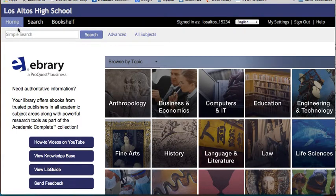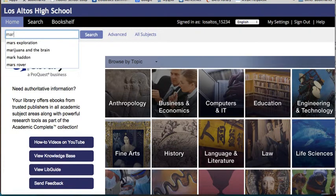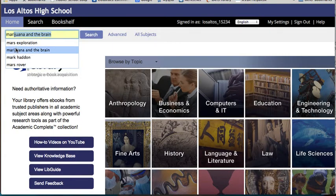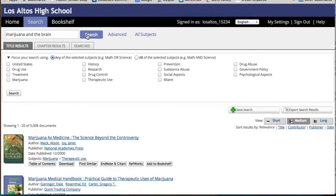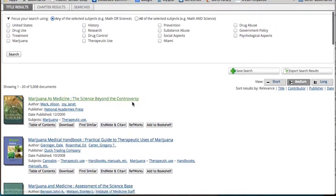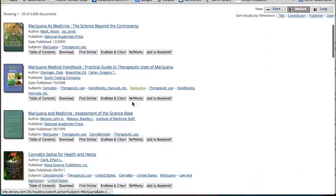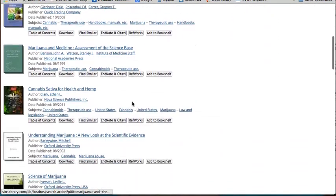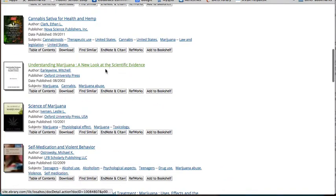Let's say we're doing a search on marijuana and the brain. We'll search here. I'm just going to do this quickly, but as you can see, there's a lot of interesting material here.